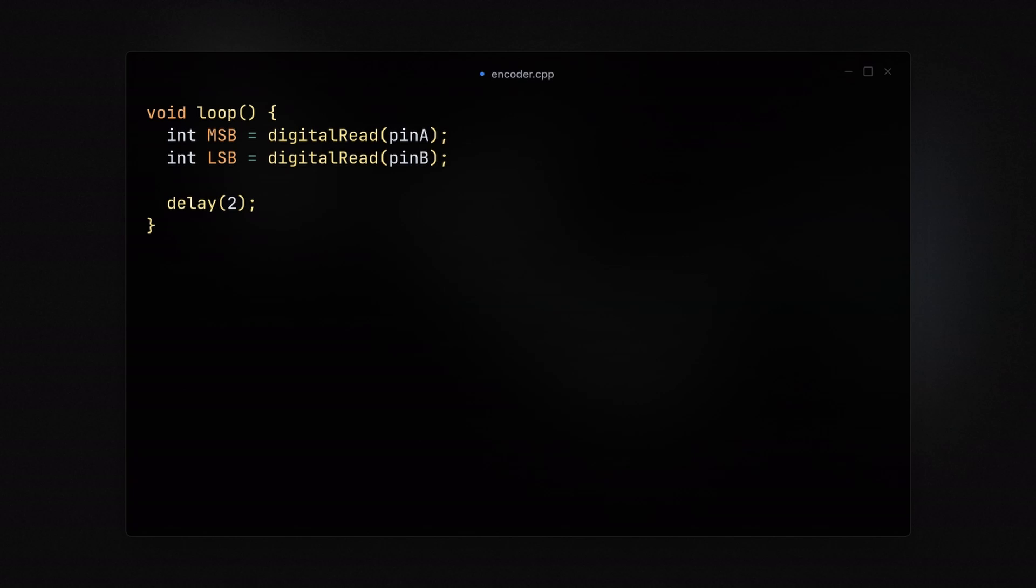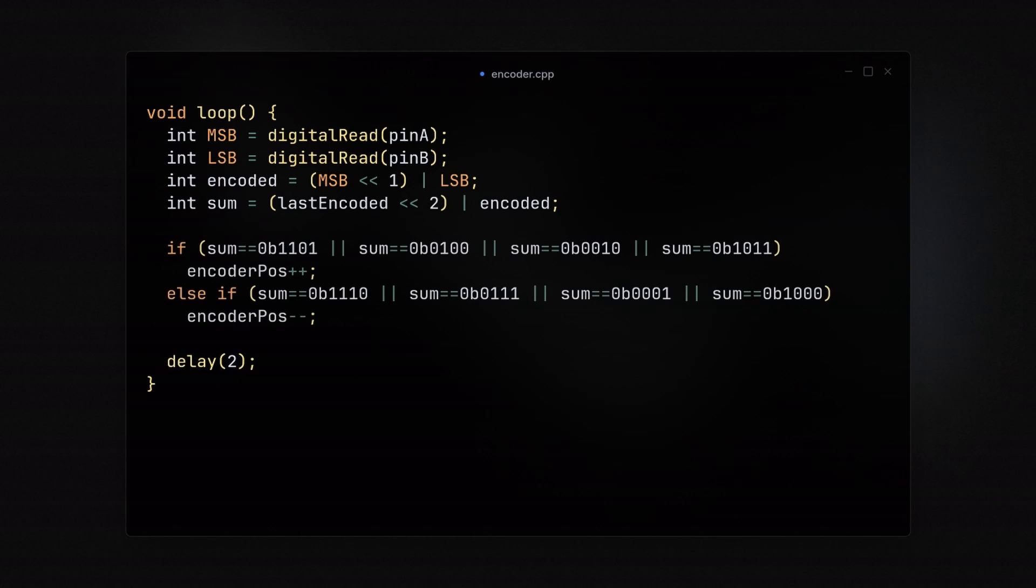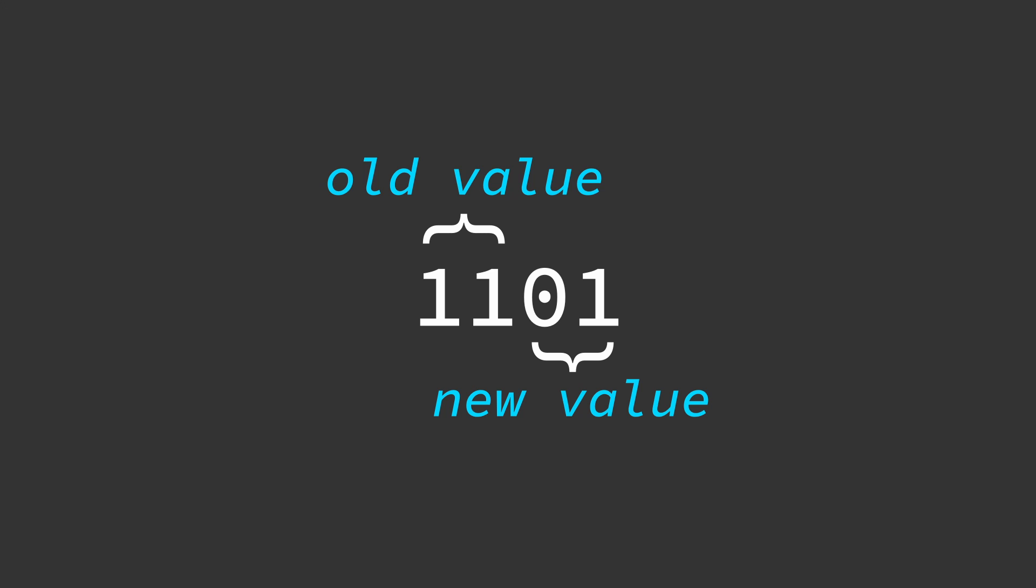First we read the current state of these pins, treating one as the most significant bit and the other as the least significant bit. By shifting the most significant bit and combining it with the least significant bit using a bitwise OR operation, we create a 2-bit value representing the encoder's current state. To detect rotation direction and steps, we compare this current state with the previous one, generating a unique 4-bit value. This value is key. It tells us not only that the encoder has moved, but also in which direction it's turning.